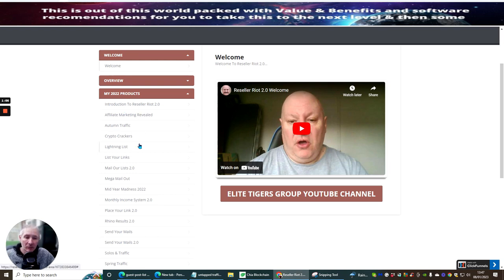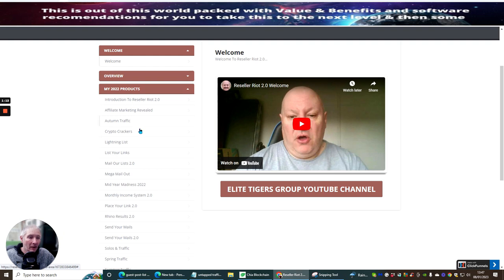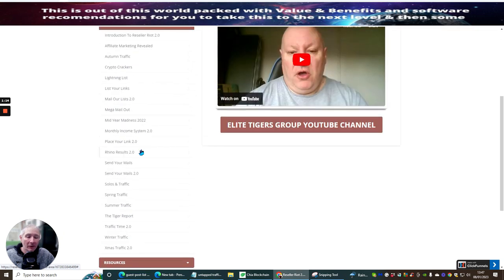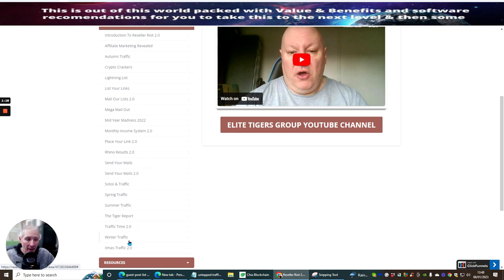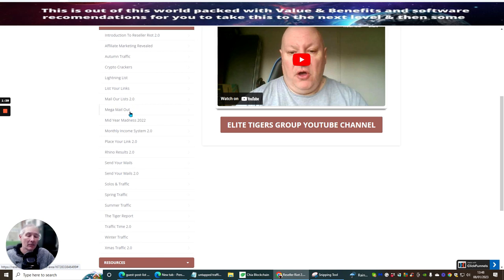All these products you have access to where you can get 100% resale rights. What this means is you can sell this product as if it's your own. You're paying $9.95 for lots of other products. Best of all, every single one of these products you get to keep which you can learn from as well.